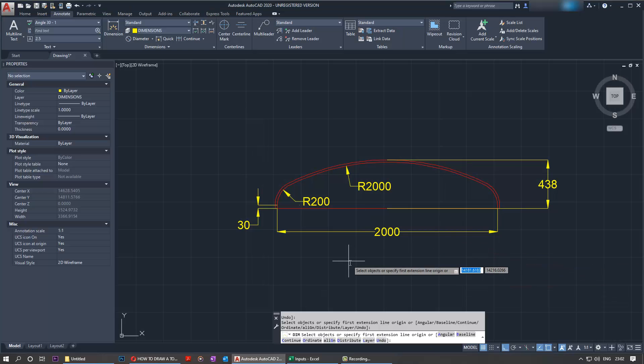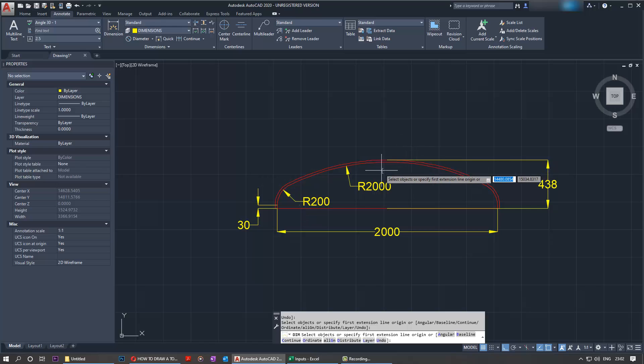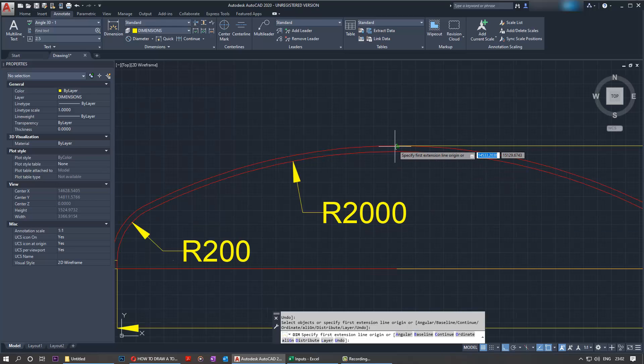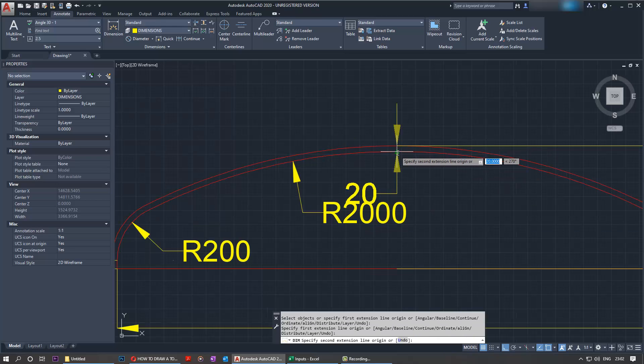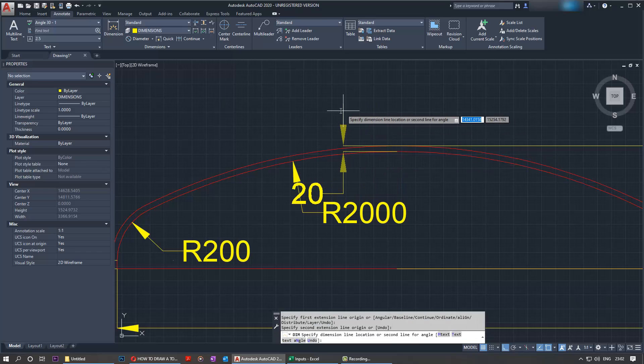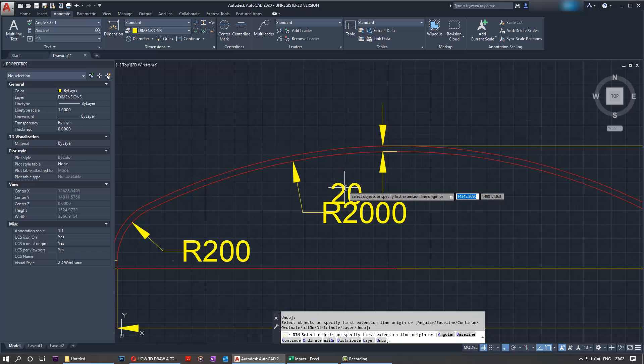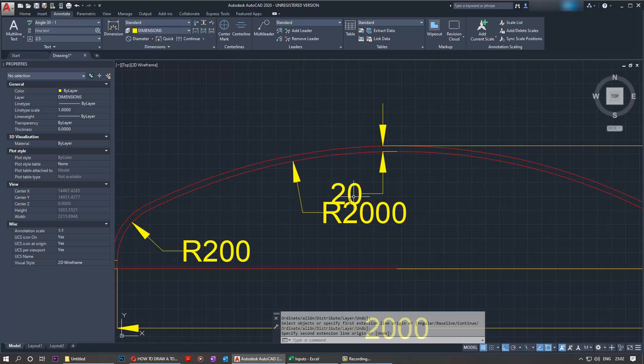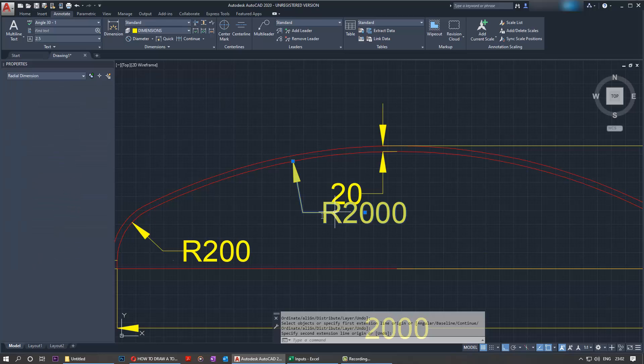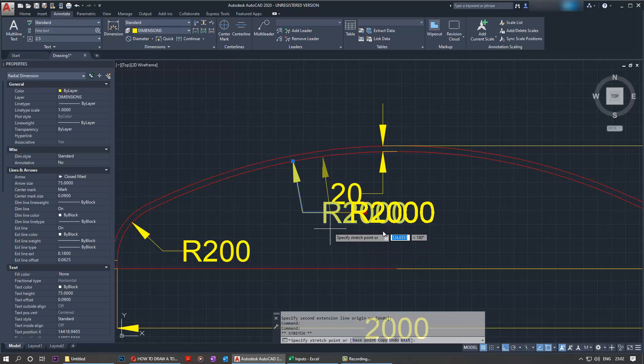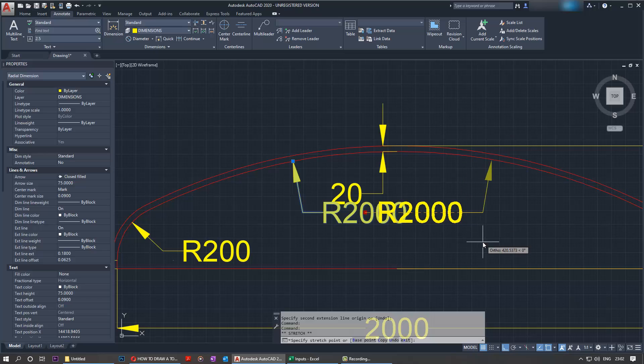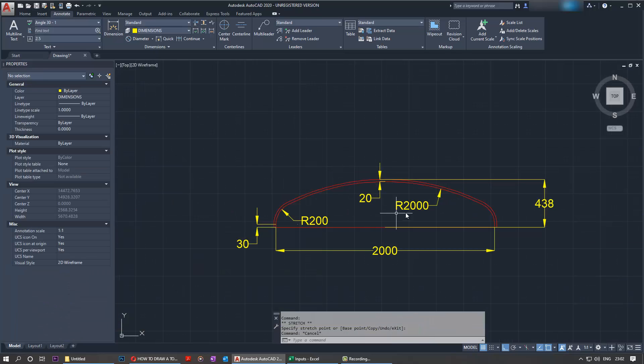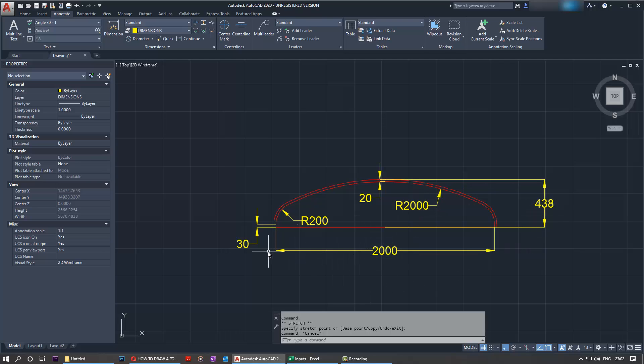One thing I was about to forget was the thickness. So we select the midpoint and we select this - here is our thickness. Let's move them around a bit so they look better. So we got the thickness, we got the crown radius, we got the height, we got the inside diameter, we got the straight flange length, and we got the knuckle radius.